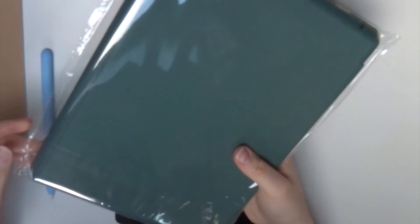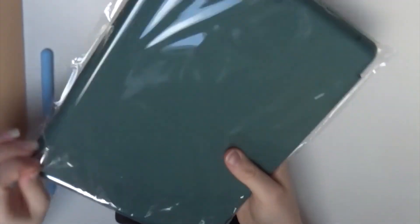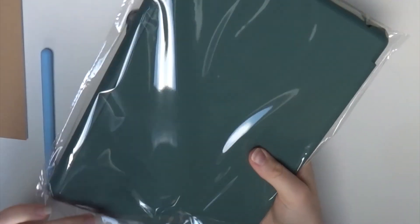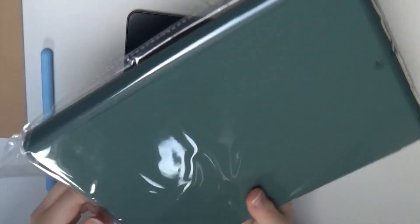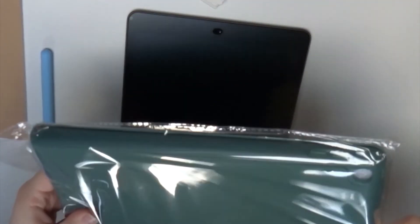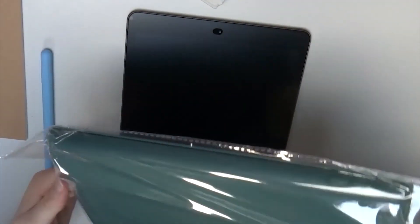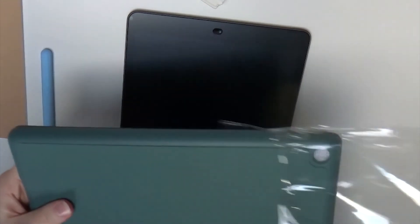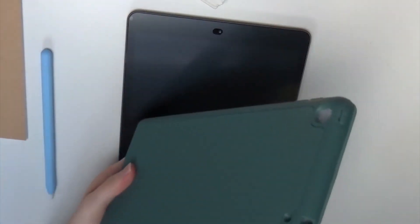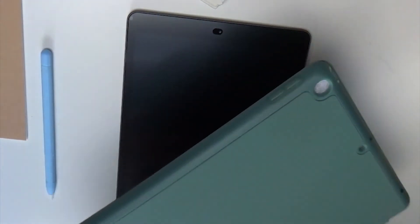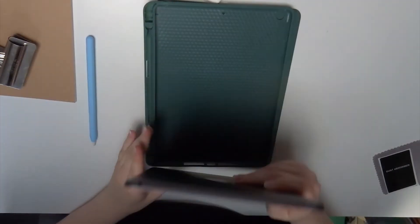This case I got because it also had a holder for the pencil. I felt like if I didn't get a holder for the pencil I was going to lose it. This just means I can have both things in the same place because the first generation Apple Pencil isn't magnetic like the second one.